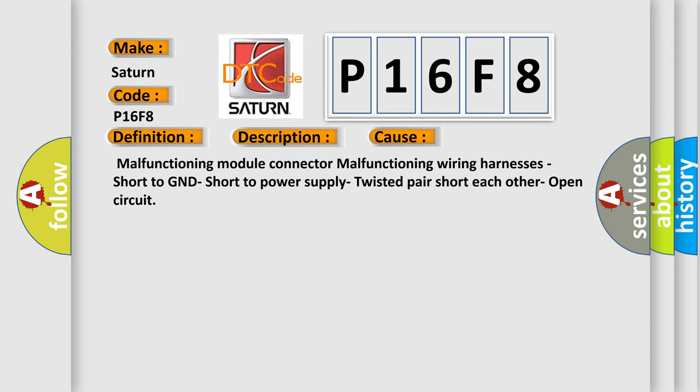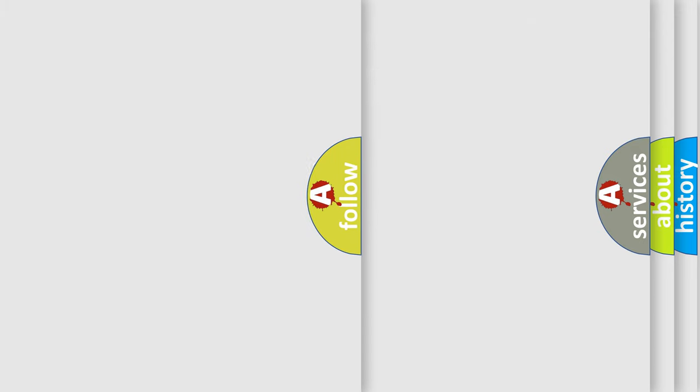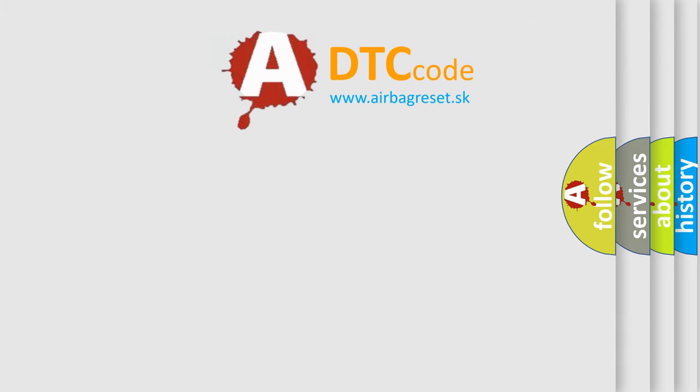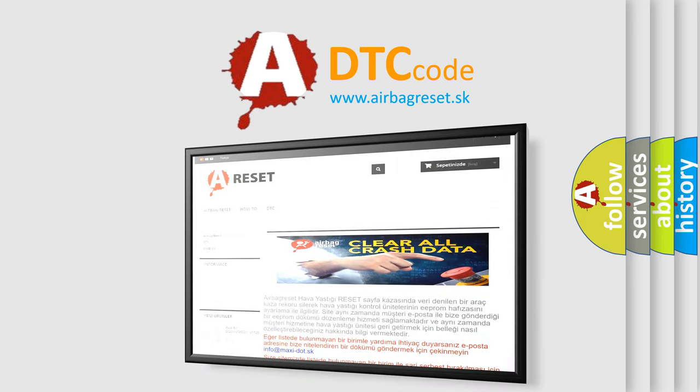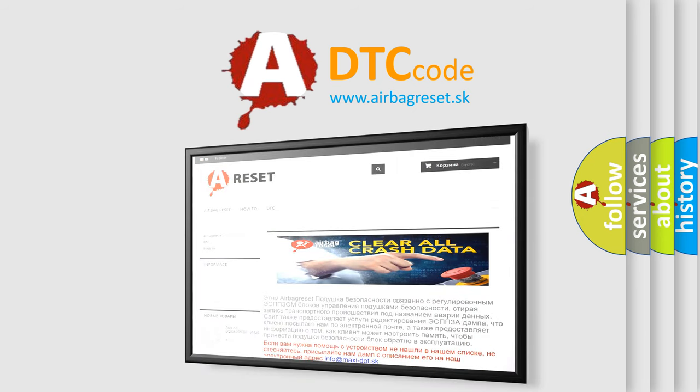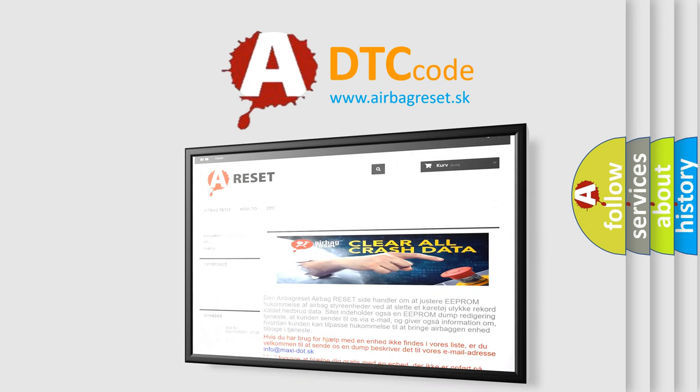The Airbag Reset website aims to provide information in 52 languages. Thank you for your attention and stay tuned for the next video.